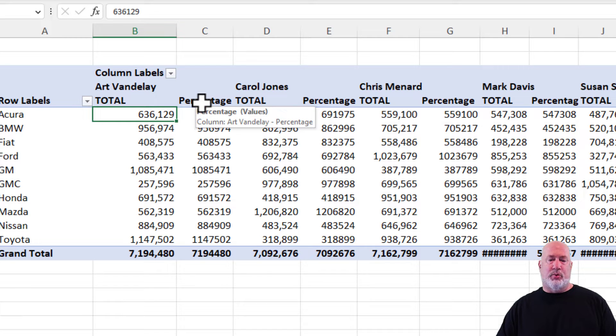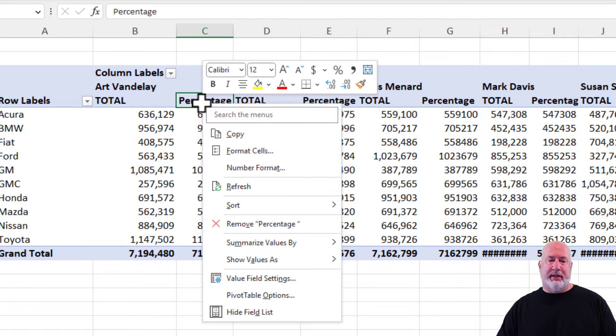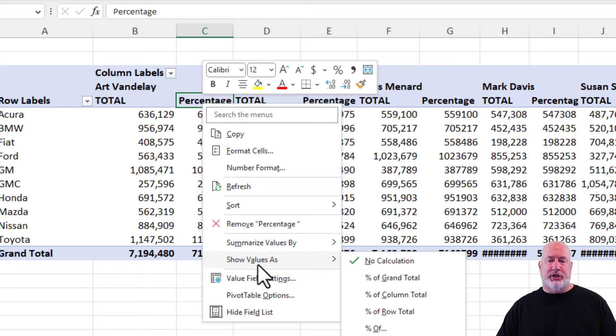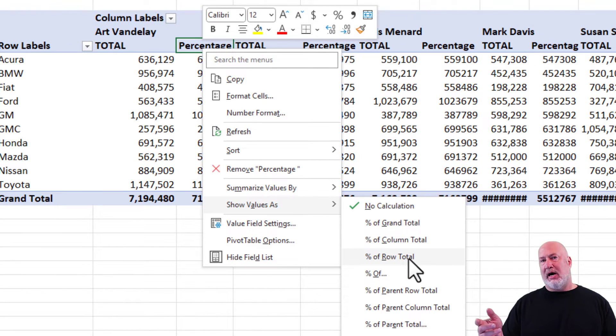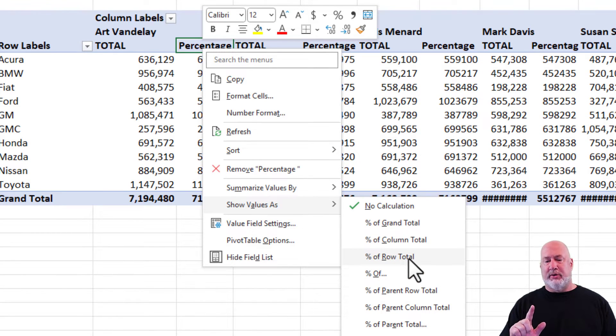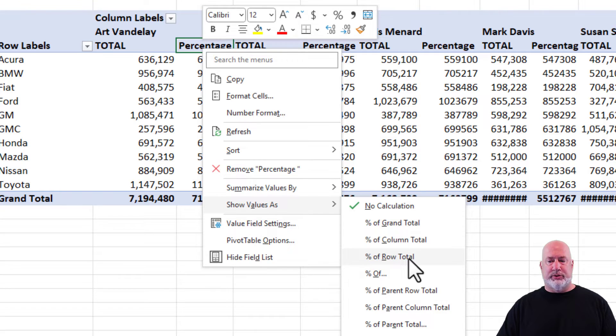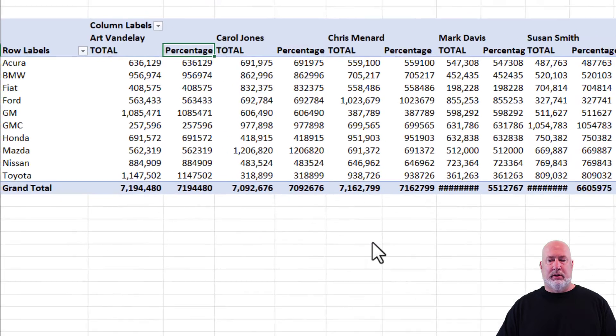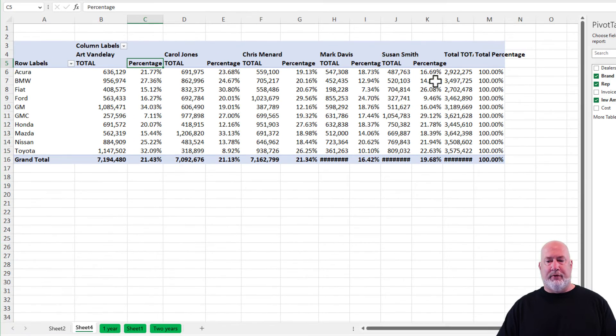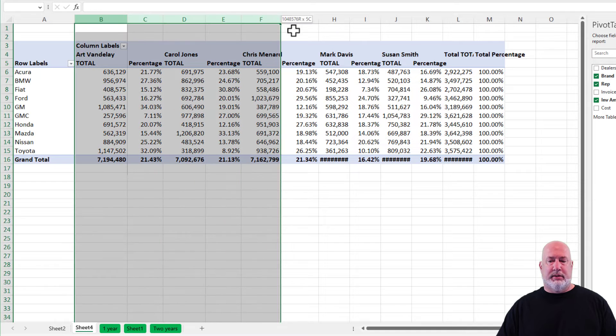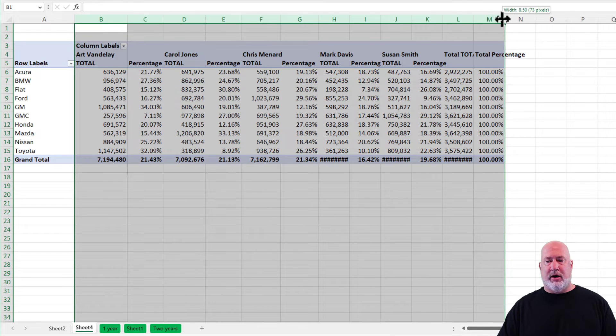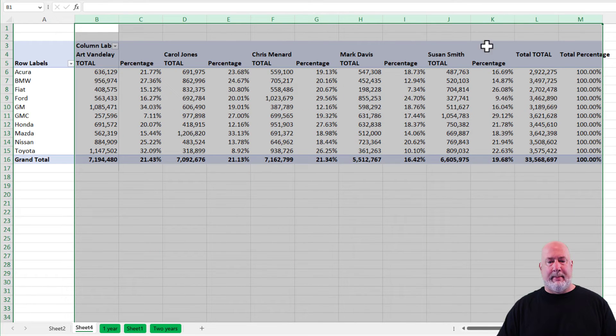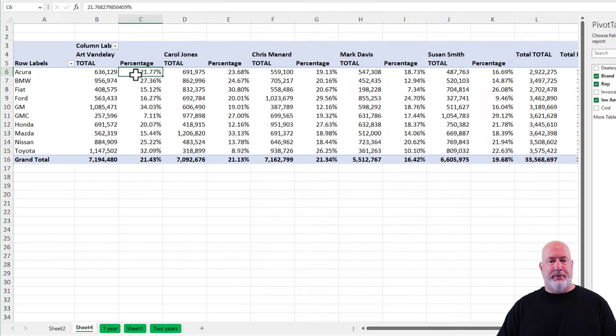I'm going to right click cell C5, show value as. I did the columns a couple of weeks ago. This one is going to be row totals. Perfect. Let's go ahead and do just a little bit of auto fitting here. There we go.